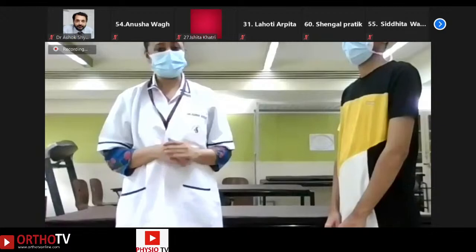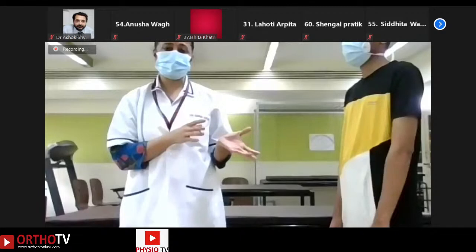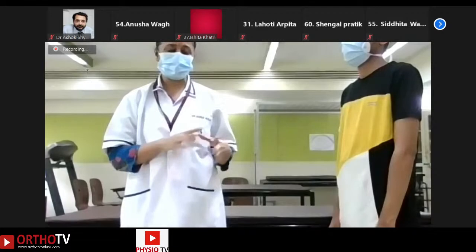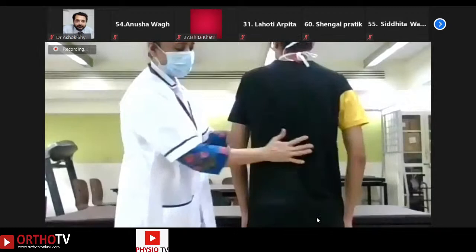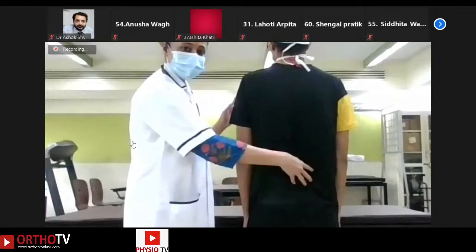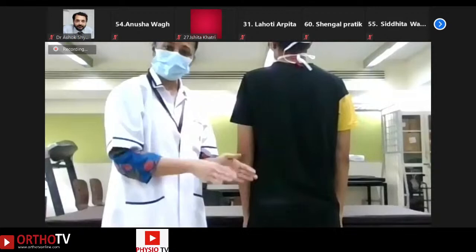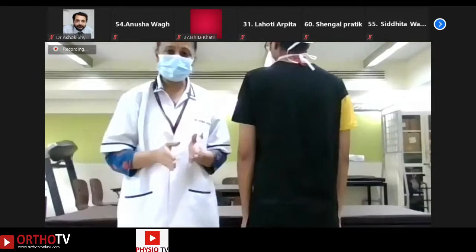Today we'll be doing a short evaluation of the SI joint, or sacroiliac joint. It is a very important joint for the low back area and is responsible for around 15 to 25 percent of low back pain arising from that area, covering the low back and buttock region. The SI joint can be involved along with the lumbar spine in low back pain patients in around 25 percent of cases, so we need to do an evaluation to rule out whether the SI joint is involved.